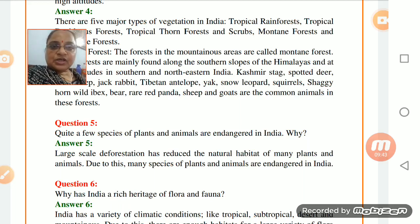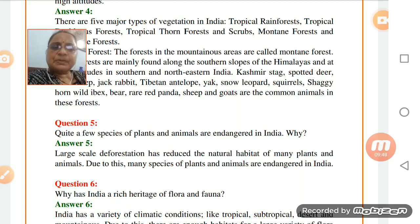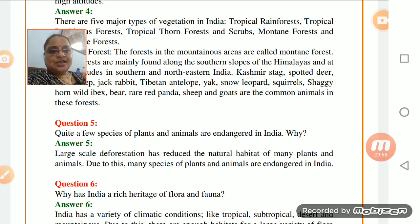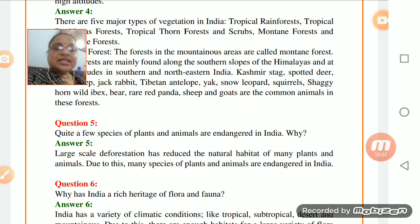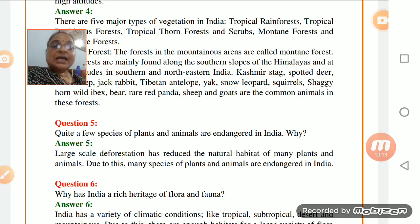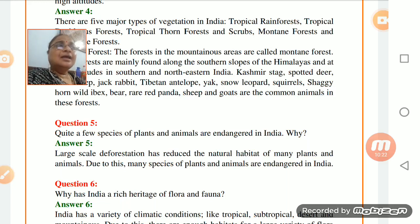First, deforestation has reduced the habitat and many plants and animals are endangered because of this. But deforestation is not the only reason - you have to mention that the developed technology, while leading the country towards development, has somewhere posed harm to the flora and fauna in the country. Please explain this in detail.